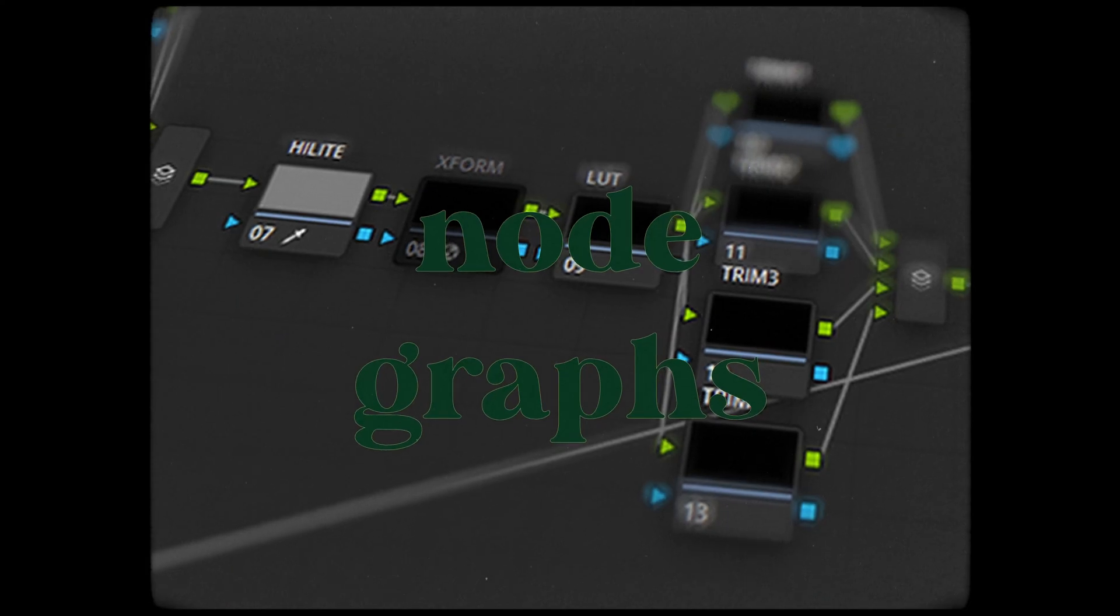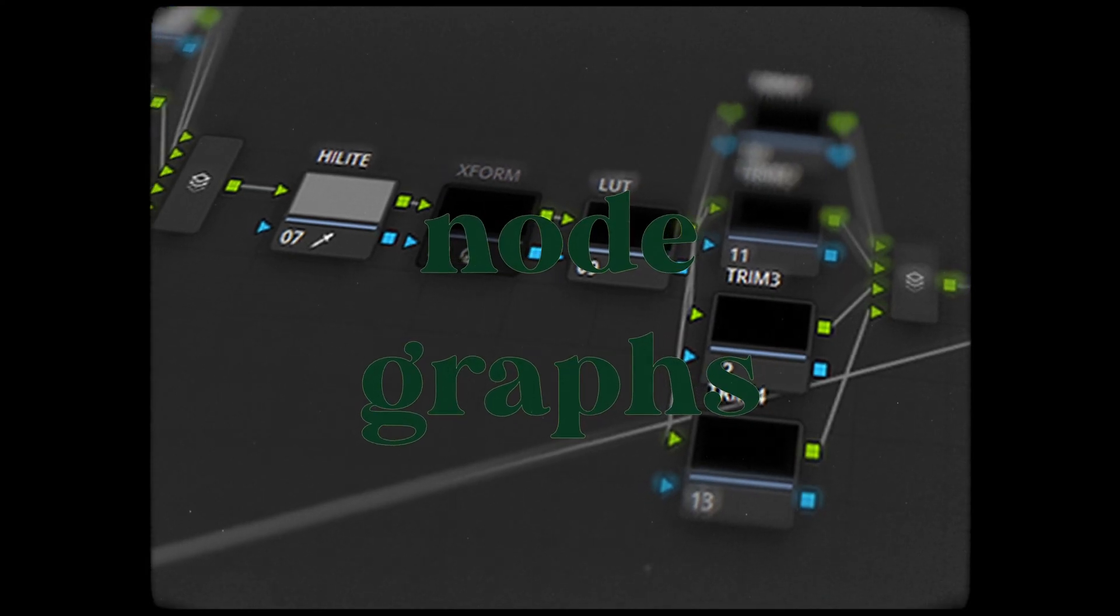Today I wanted to talk about some fundamentals within DaVinci Resolve and that's node graphs. I think there's a really big misconception online with node graphs and how they need to be this big complicated mess of things in order to achieve a really nice image, but that's really not the case.